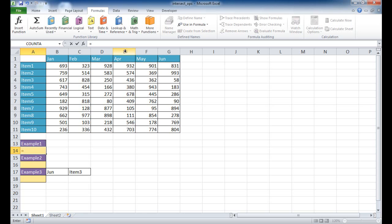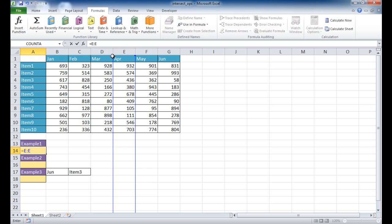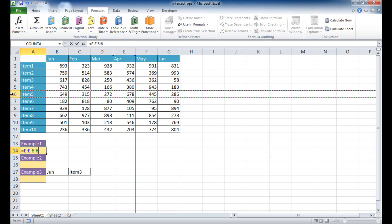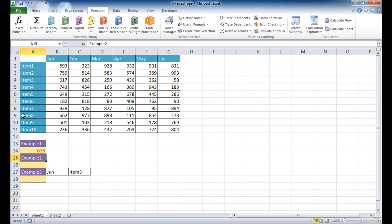So if I just clicked on the column reference here in April and then put a space bar, which is the intersection operator, such as a plus or a multiplication sign, but in this case it's just a space. And then I reference item 5 here. And if I press enter, it's going to give me 678, which is this value.